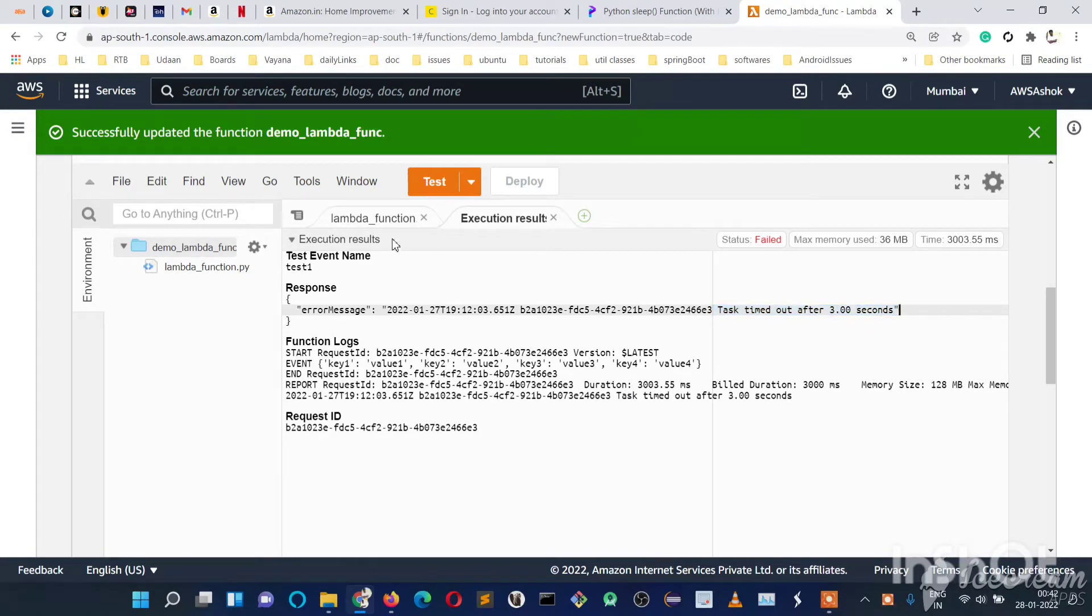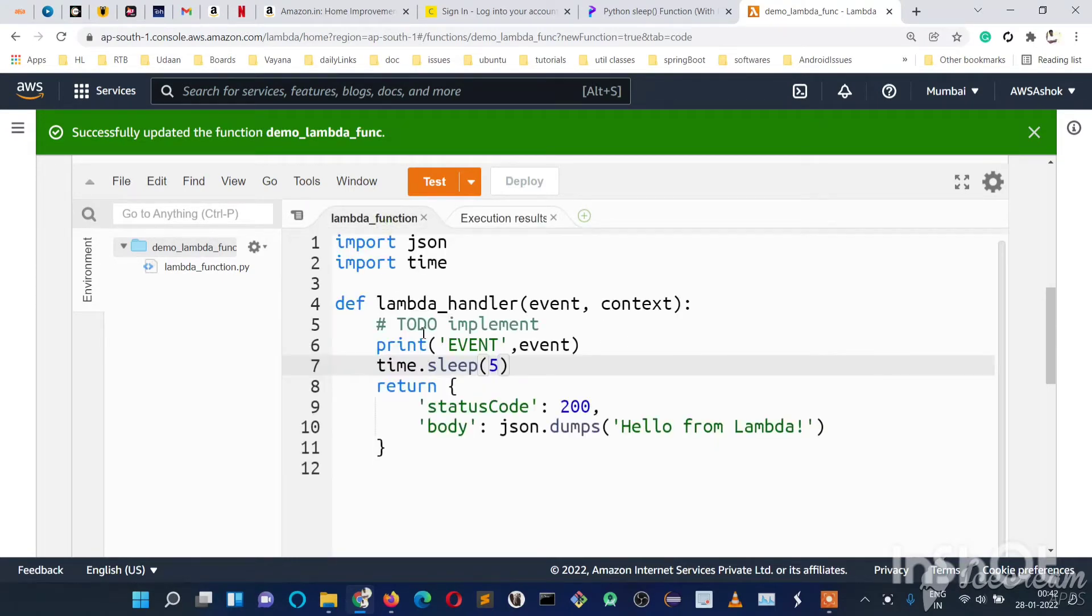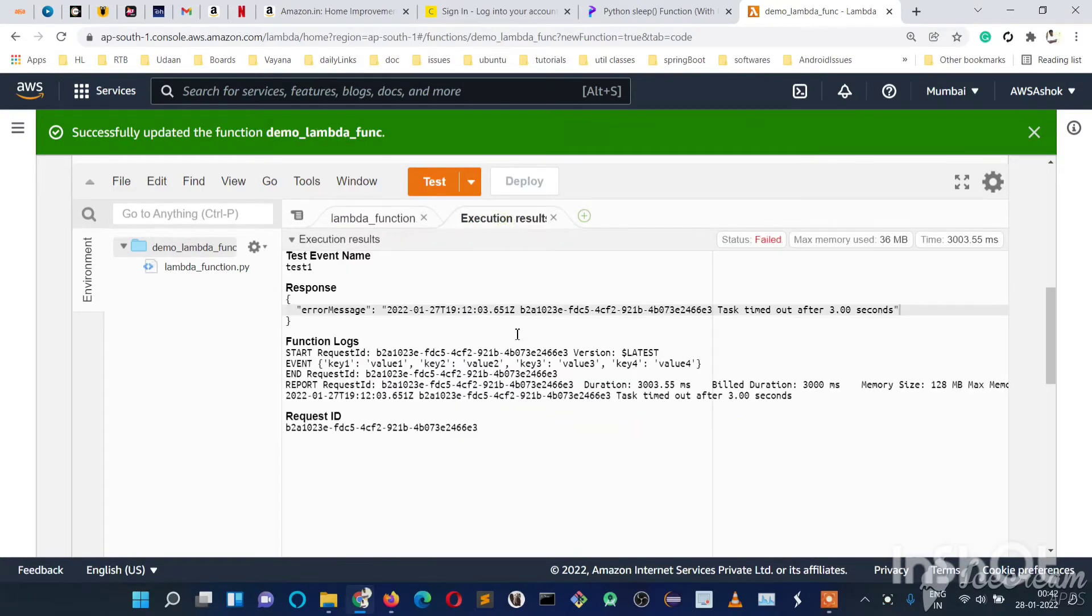So suppose whatever code you wrote in this Lambda function—if it is taking more than 3 seconds, then every time we get a task timed out error.